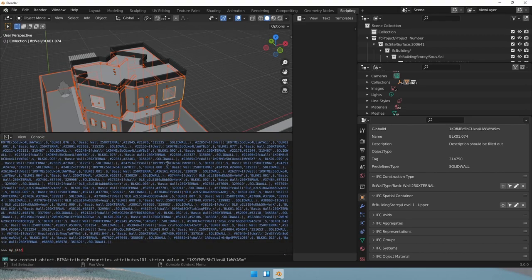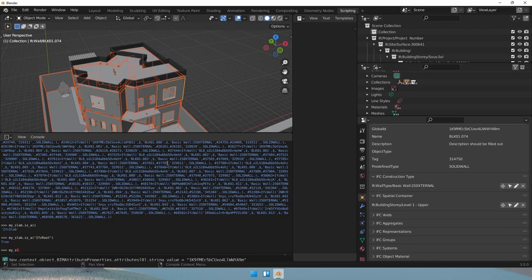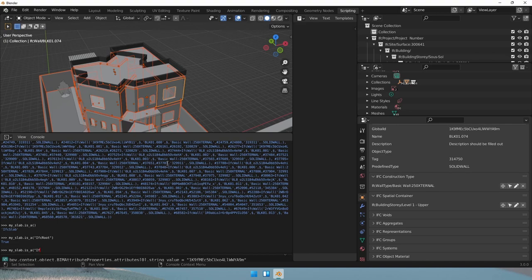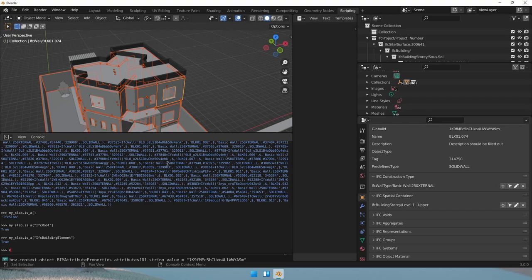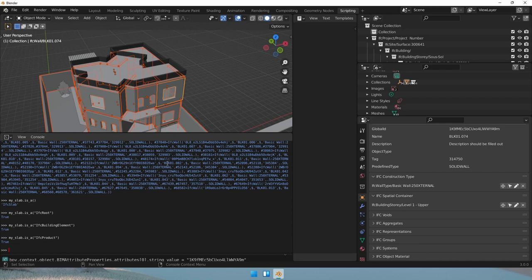Okay. Let's check what this slab is. Although we already know it's an IFC slab. Let's now check if this slab is a root entity. Let's check if this slab is an IFC building element. Okay, so far, so good. IFC product. So it's all true. An IFC slab inherits from an IFC product, an IFC building element, and an IFC root class.